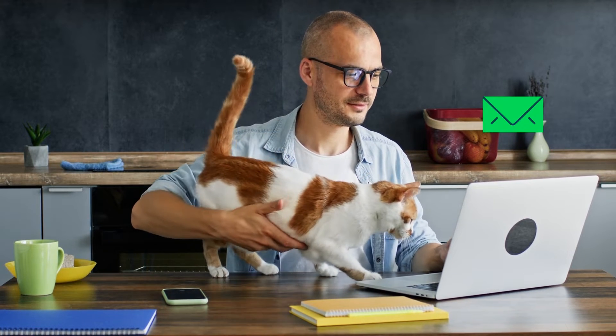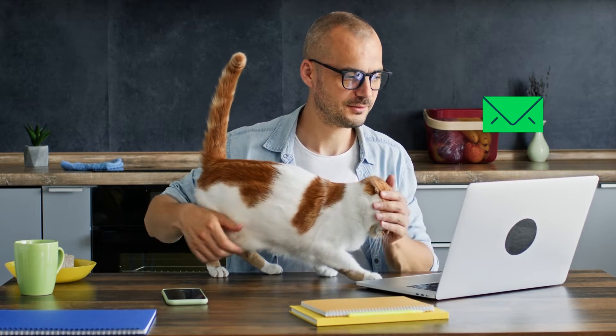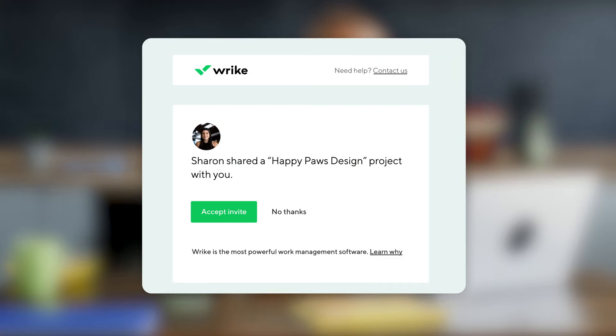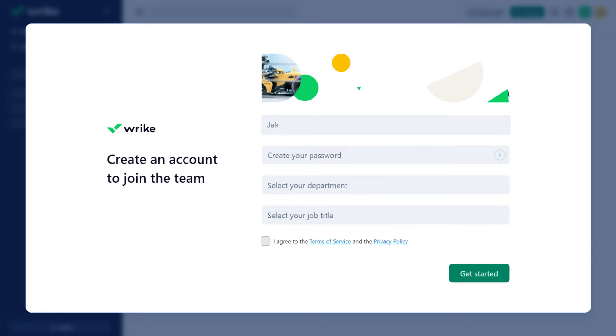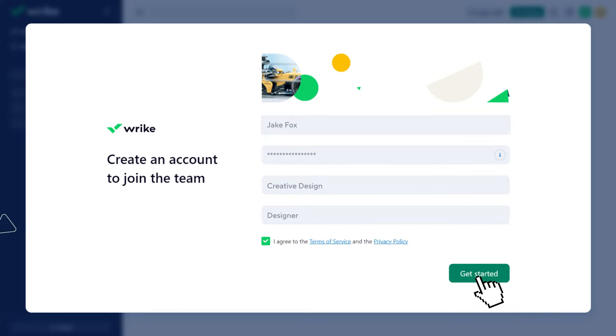First, check your email for an invitation to Wrike. Here it is! Click Accept Invite, and create an account to join the team. Just enter your name, create a strong password, then select Department and Job Title. Let's get started!